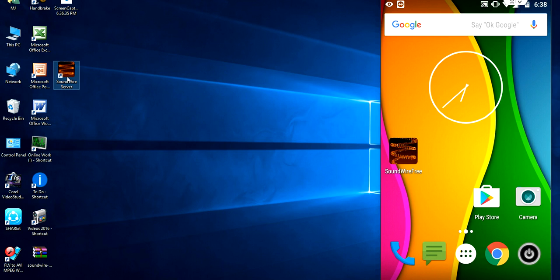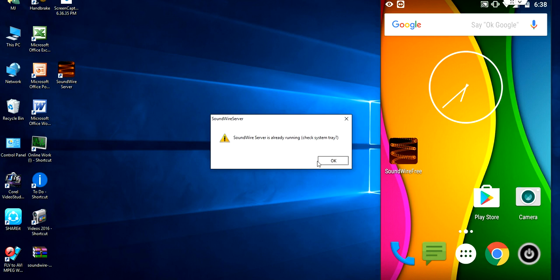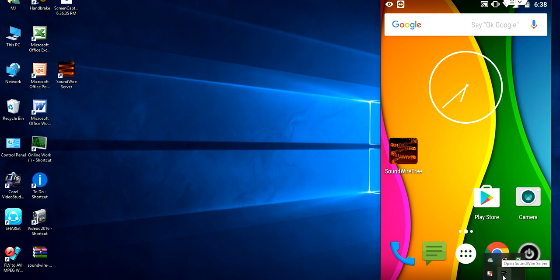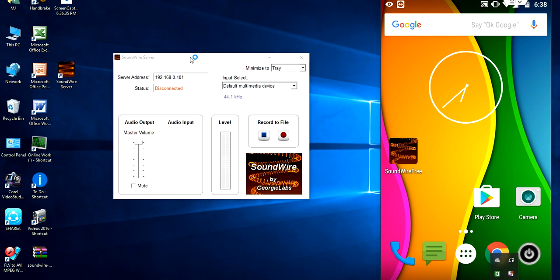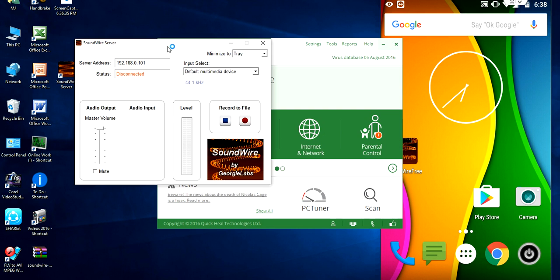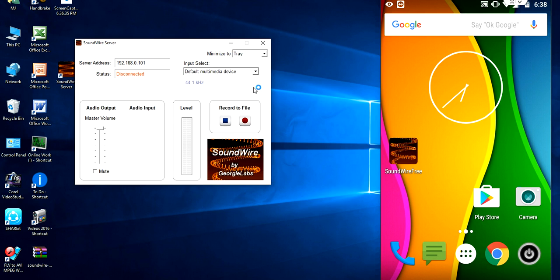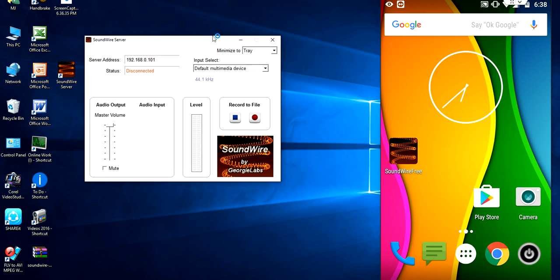Open the Soundwire in your desktop. So it is open now. And the current setup is disconnected. The server address is 192.168.0.101. So same thing.